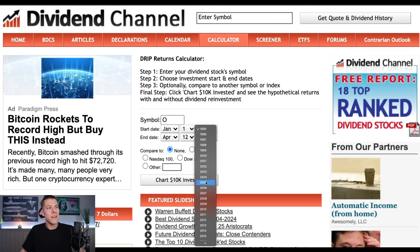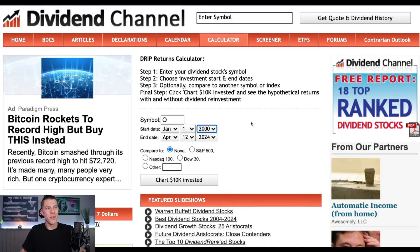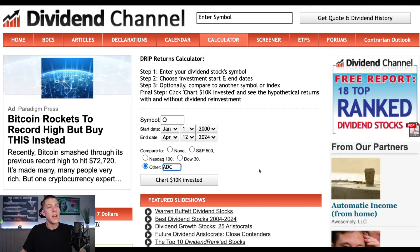We'll start it on the new day of the millennium — January 1st, 2000, 24 years ago. We'll do Realty Income versus either the S&P 500, the NASDAQ, or the Dow, which are pre-selected, or you can do other. We'll plug in another popular one: Agree Realty, ticker ADC. Hit chart 10K invested.